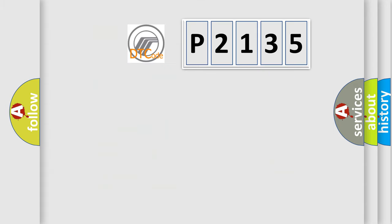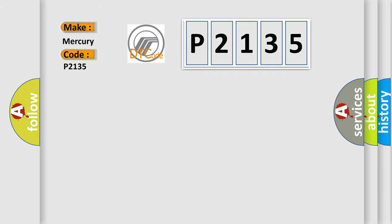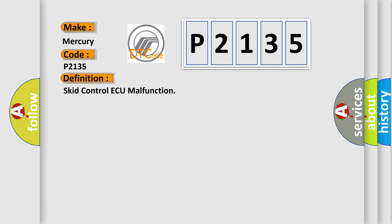So, what does the diagnostic trouble code P2135 interpret specifically? Mercury car manufacturers. The basic definition is SCID control AQ malfunction.